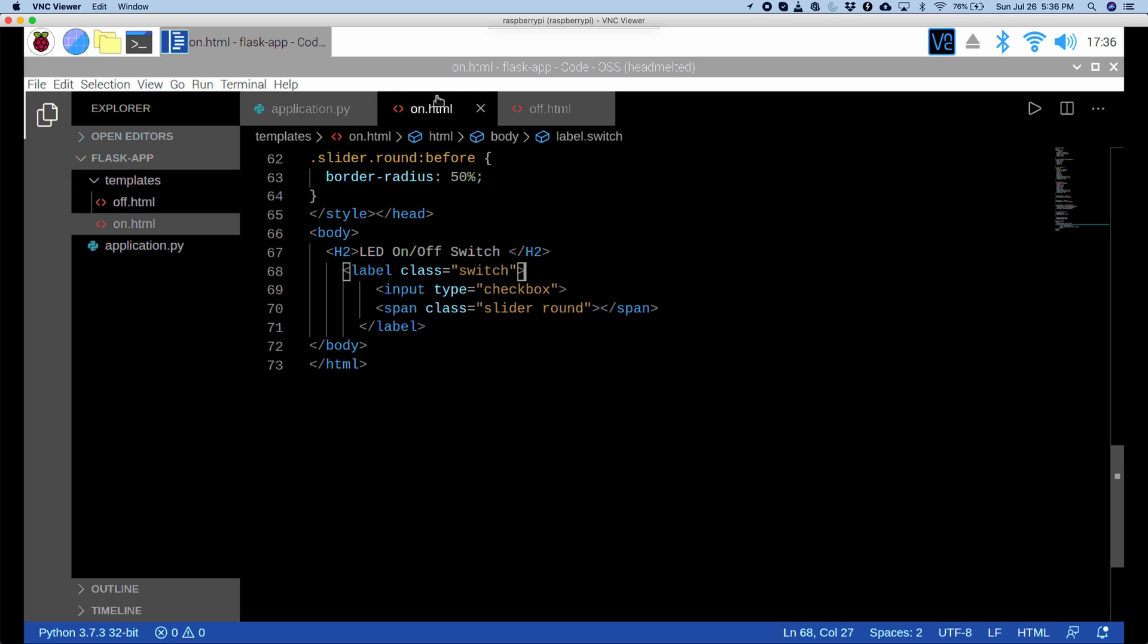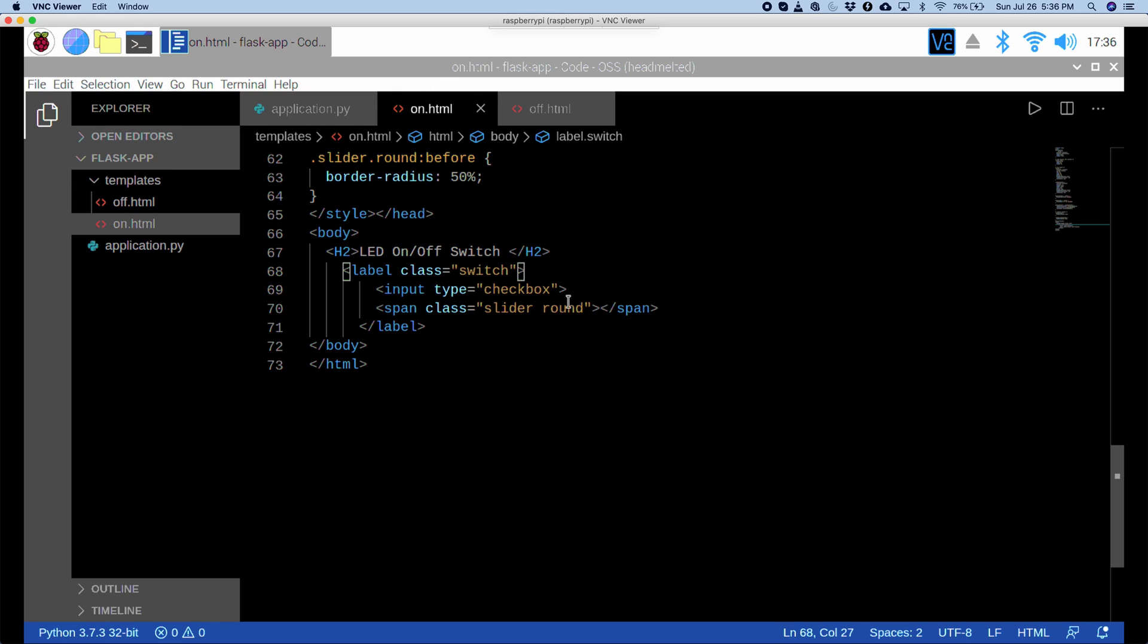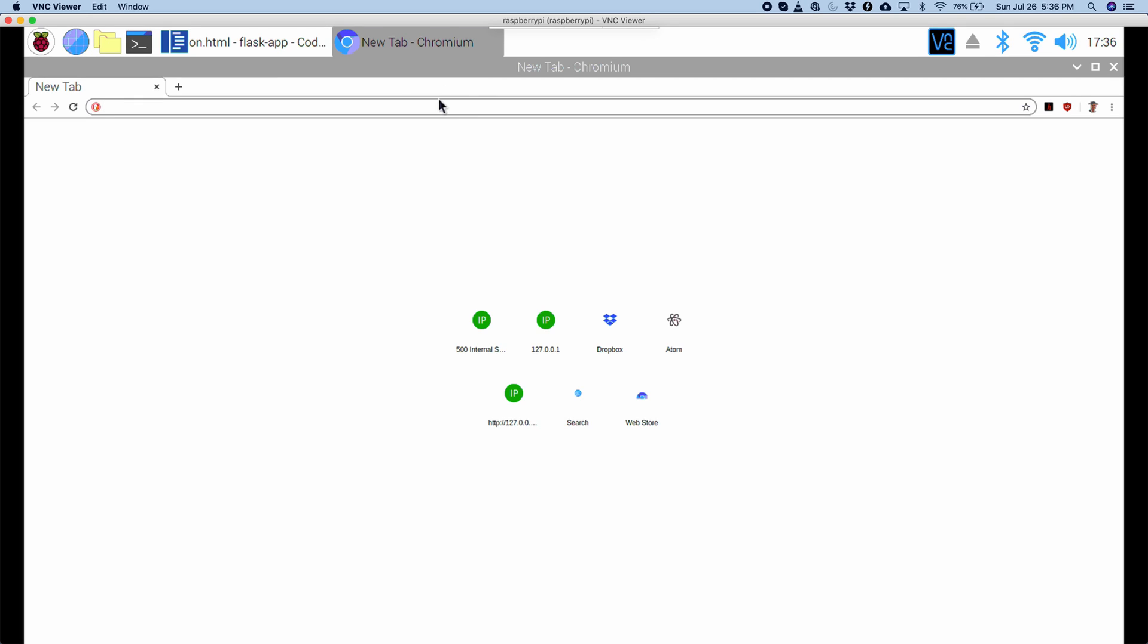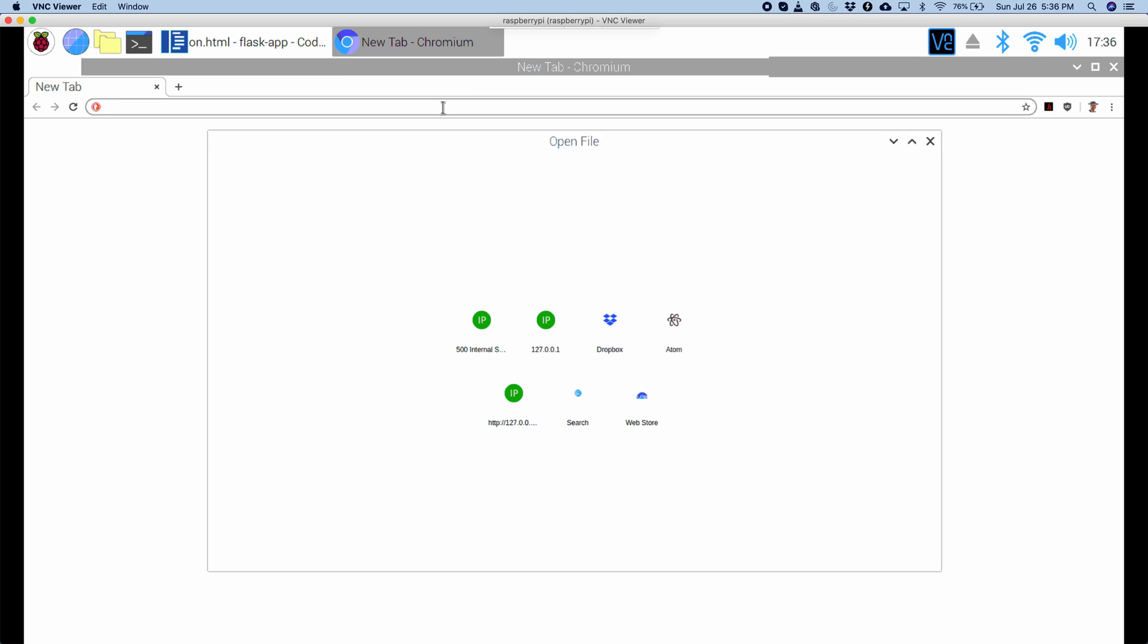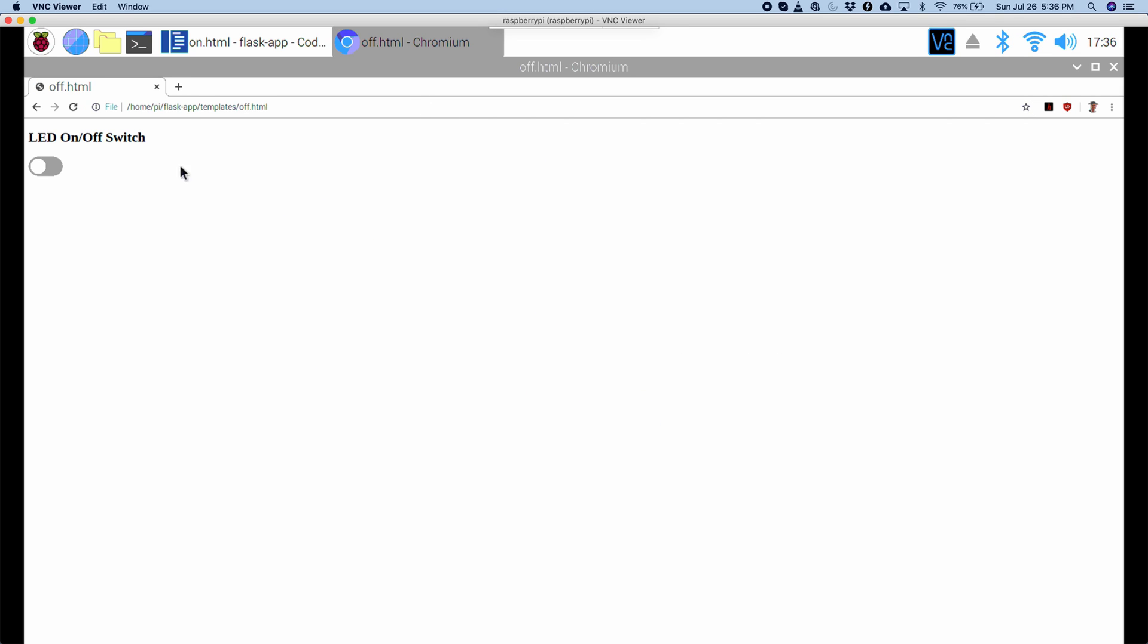So, let's say we're going to edit on.html. So, this just contains a little toggle switch. And I've defined some inline CSS. So, let's check it out in the browser. This is the same as for off.html. It also has a toggle switch. So, let's open it up. Let's use off.html. And here it says LED on off switch. And if we click this, then it has a nice little animation. So, this is what we're going to use to turn on and off the LED.